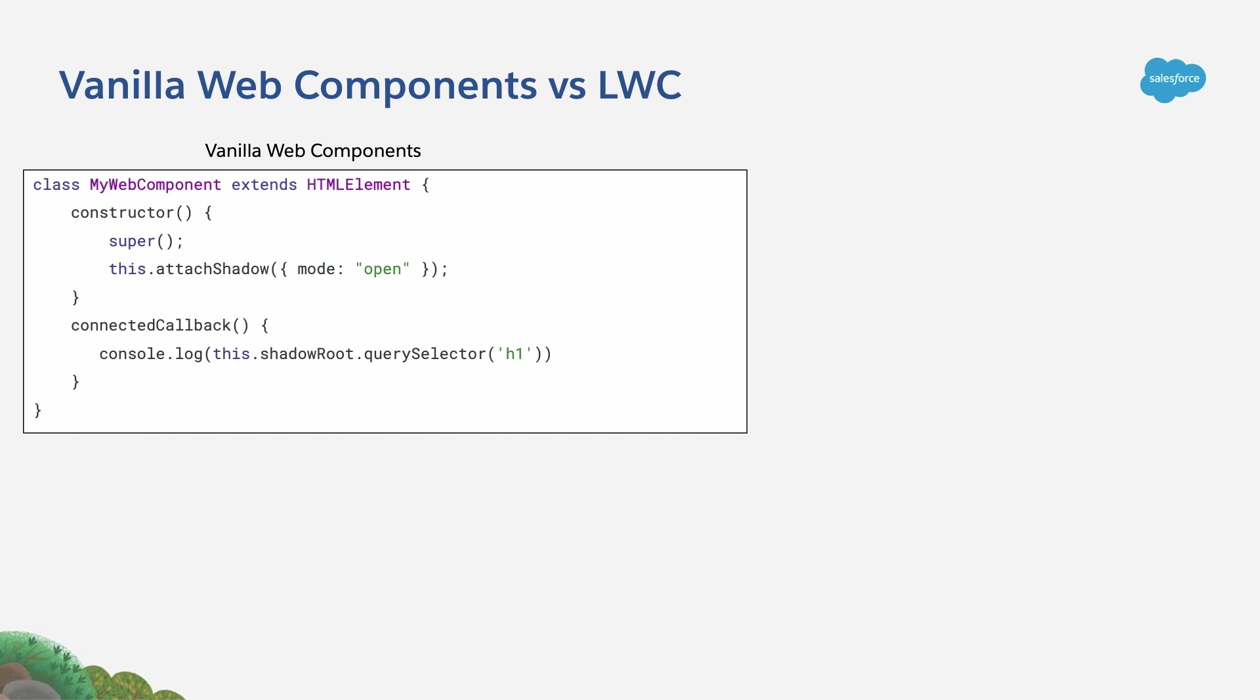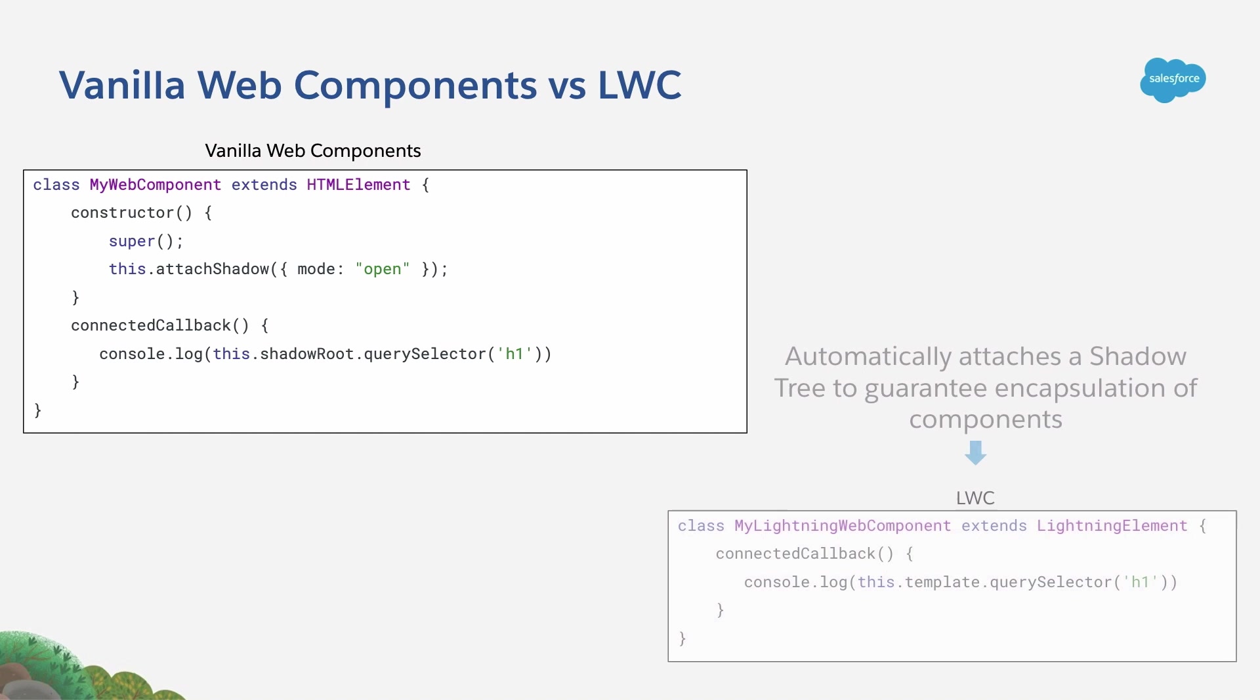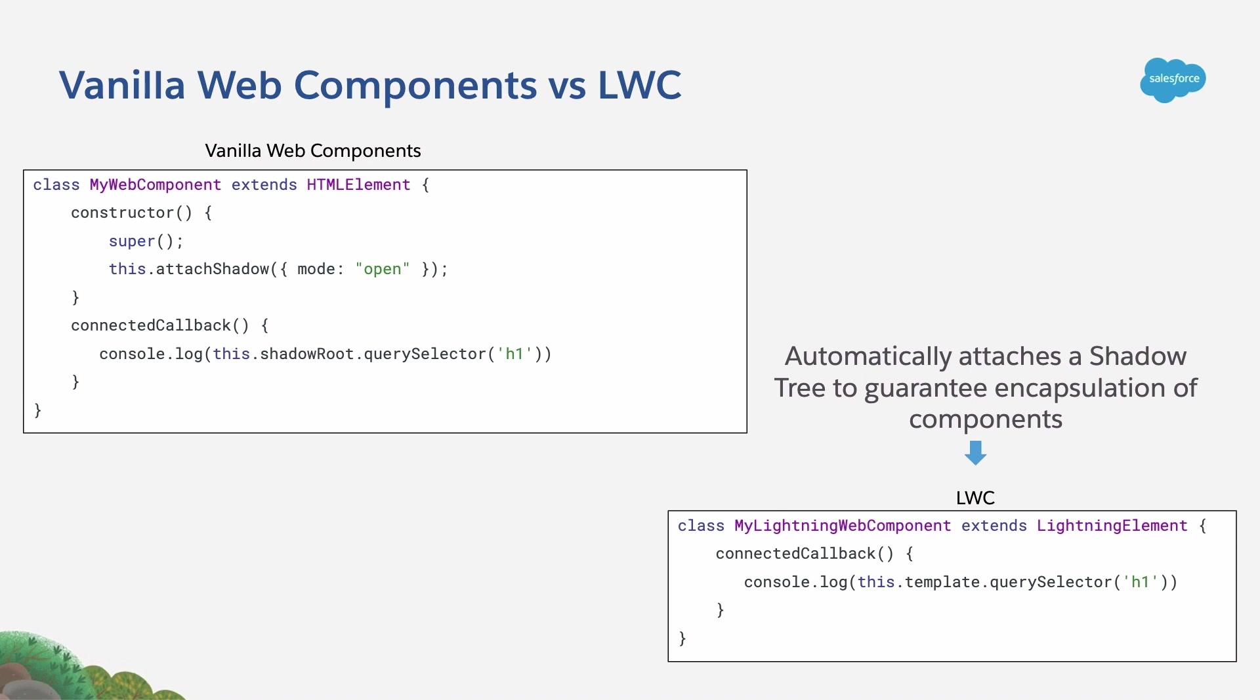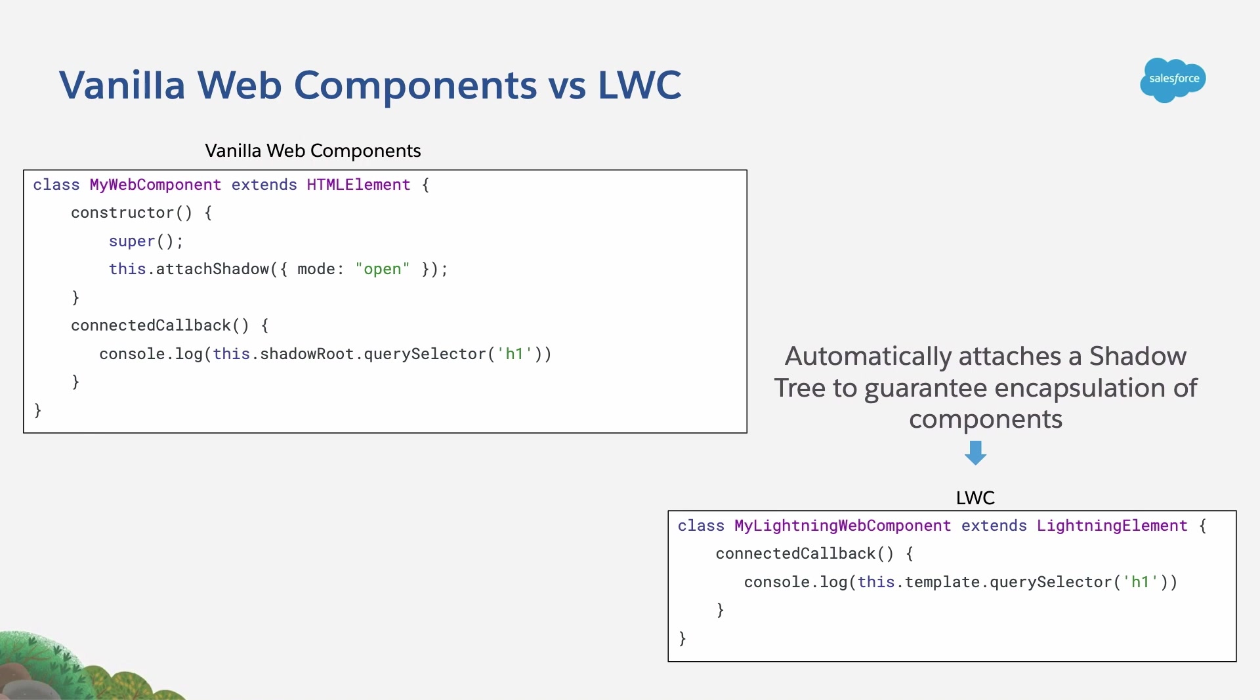In Lightning Web Components, you don't have to worry about that. Because just by extending LightningElement, we are going to do that for you. Each Lightning Web Component is going to have a Shadow DOM tree attached, and that is going to guarantee the encapsulation of the components as we saw in the demo. One small difference with vanilla web components is that instead of using the shadowRoot property, you have to use the template property as you can see in this code.